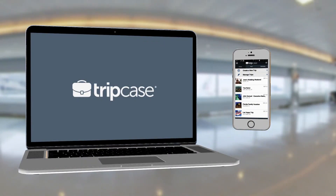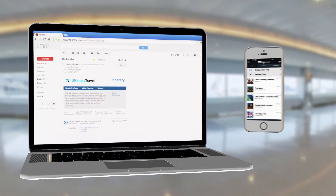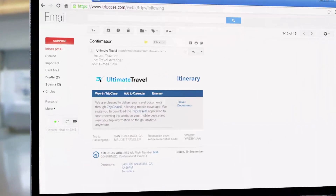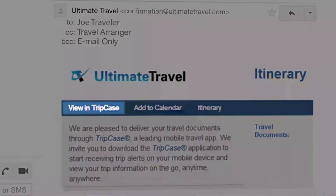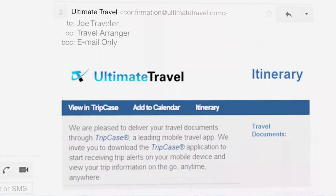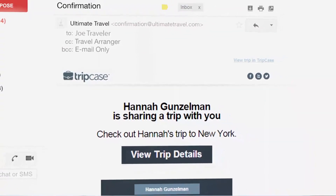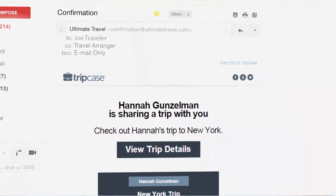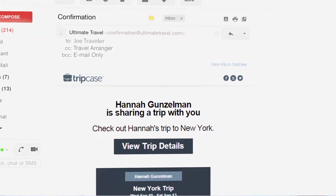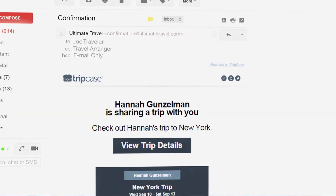Getting started with TripCase is easy. Maybe a recent confirmation email introduced you to TripCase, or perhaps a friend recommended that you use it to follow their trip. Either way, we're excited you're taking the next step to learn more.